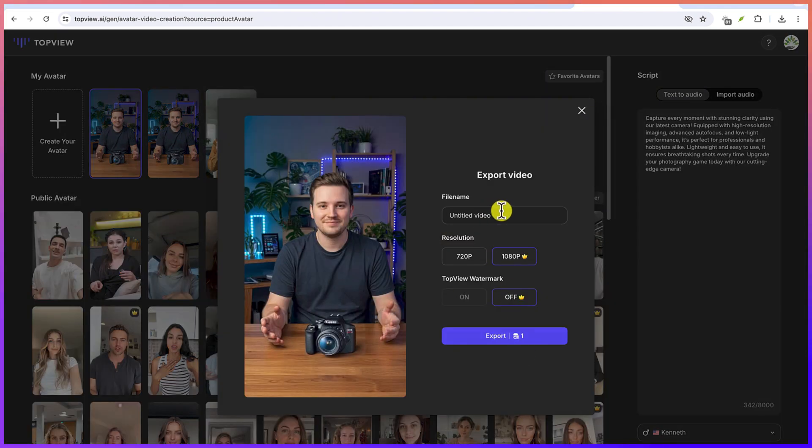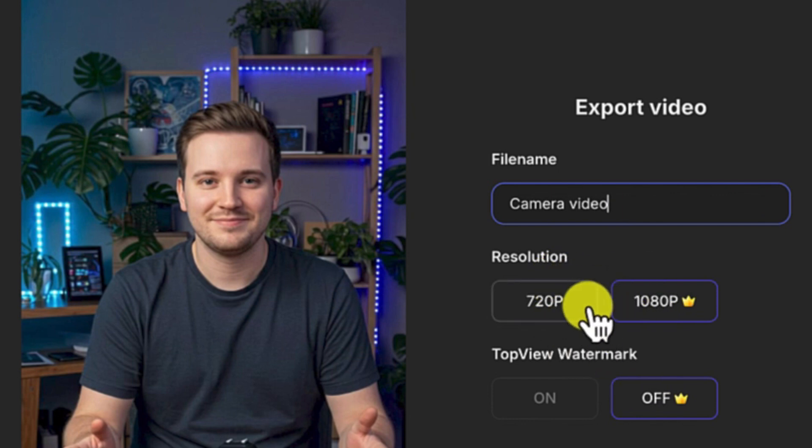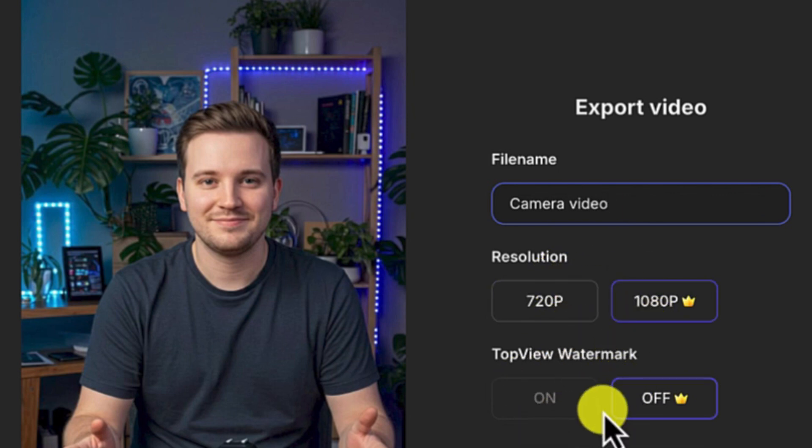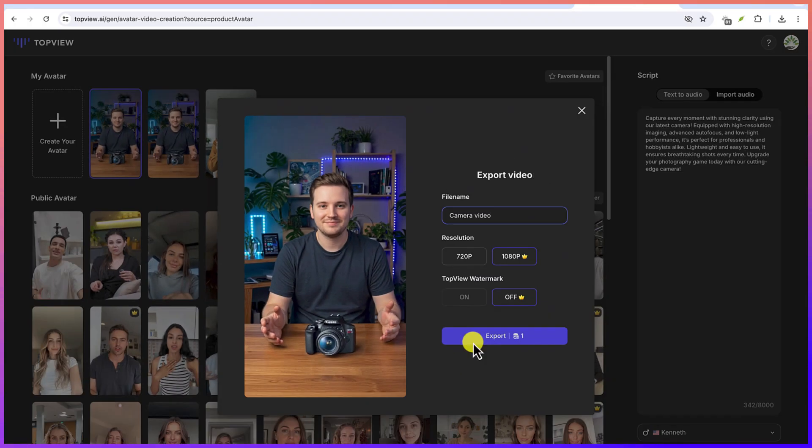And then I can specify the video file name. Let's say this is Camera Review. And then the resolution you can specify. You can go up to 1080 and then the Top View Watermark, I want to turn it off. So we can just go ahead and say Export This.